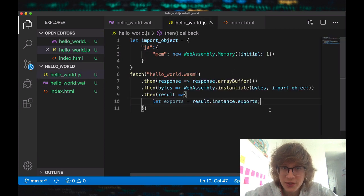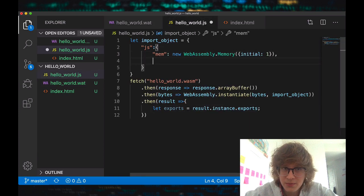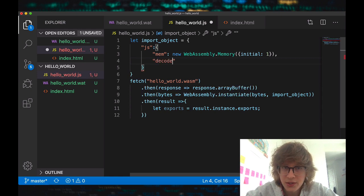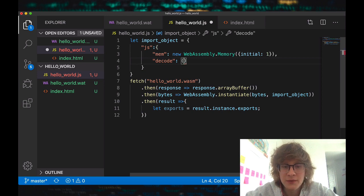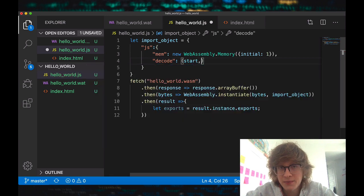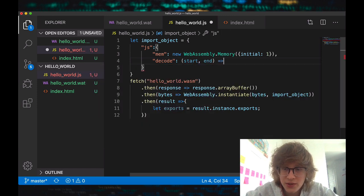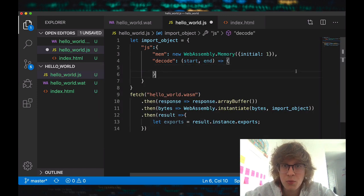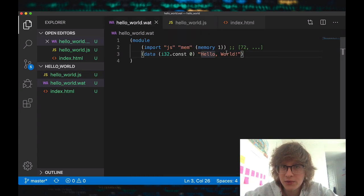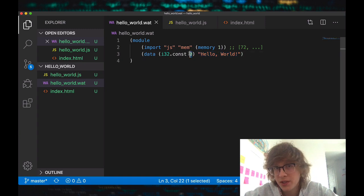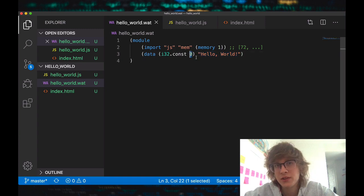What I want to do is create another property here, and I'll call it decode — this decode is going to be a function. I'm going to pass in the start value and the end value, and these values are the indices from when I want to start decoding to when I want to end decoding. In our example, this is a string of length 13 and we're putting it at zero, so it will be zero and 13.